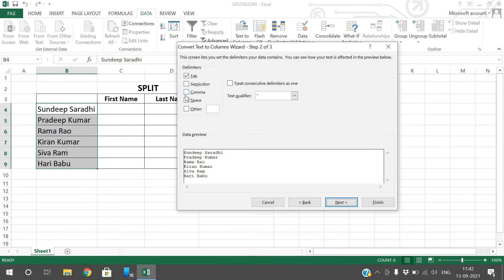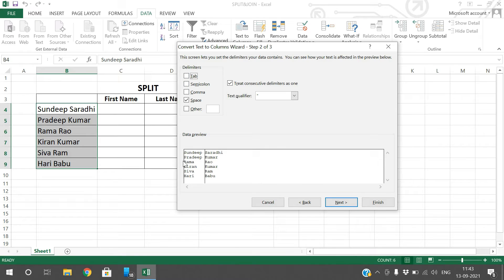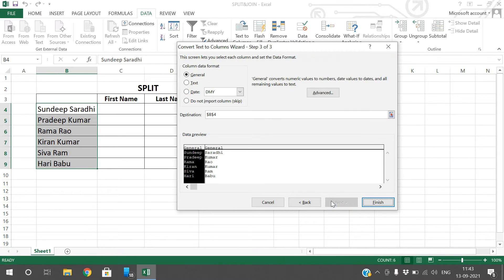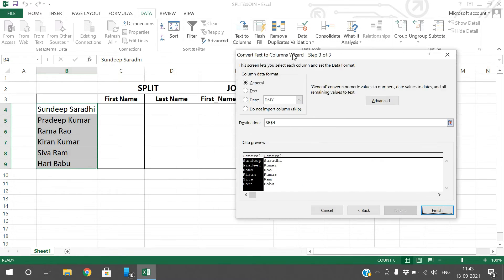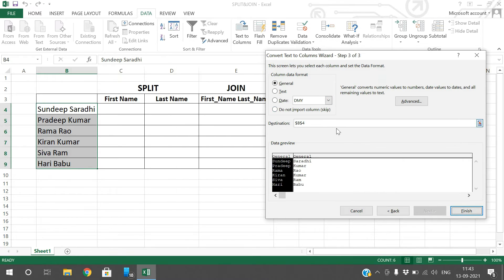You can observe the preview here, so the data was divided according to the space given. Go to next and here you can see the destination, where we need to print. By default it is B4, that means B4 and C4.